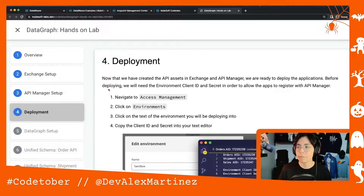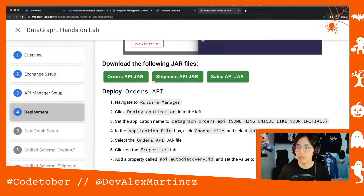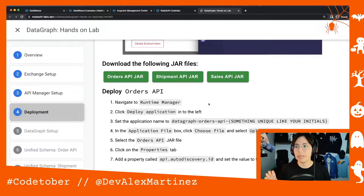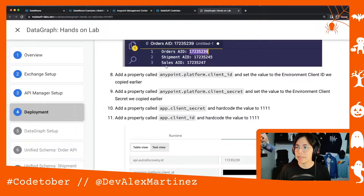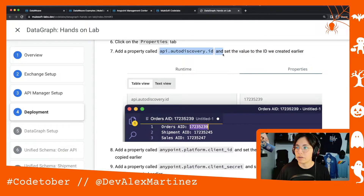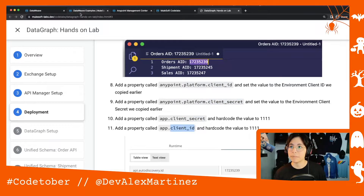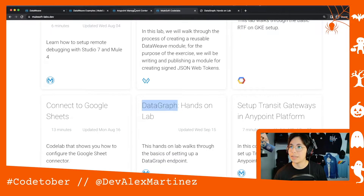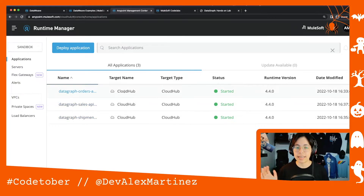In Runtime Manager, you first extract the client ID and client secret for your properties, then download the JAR files of the three APIs and upload them. These are the actual REST APIs that will be running. You add the properties: the API auto discovery ID, the client ID, client secret, and the app client ID and client secret. Note this has to be Cloud Hub 1 — I tried Cloud Hub 2.0 but it didn't work.